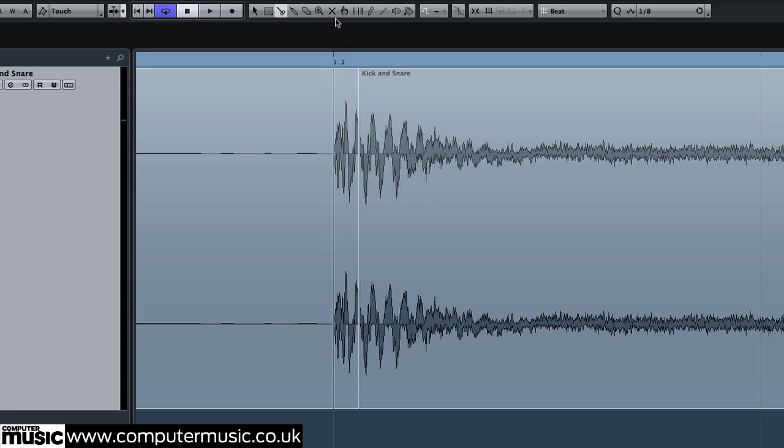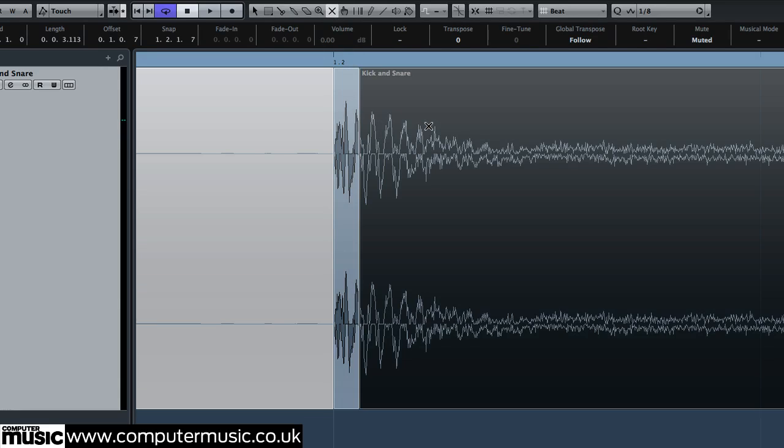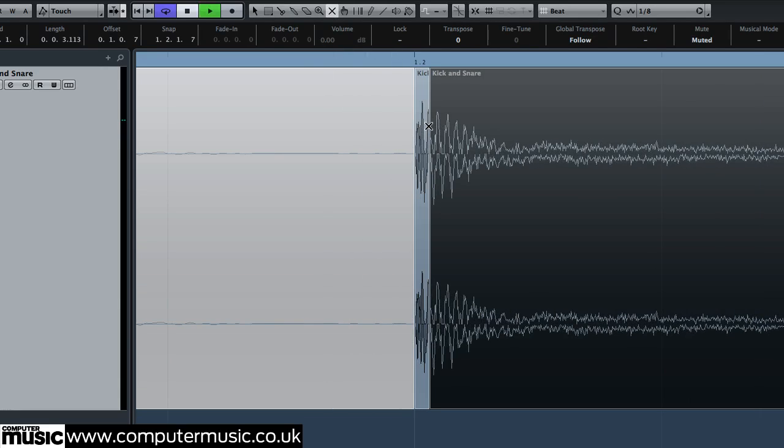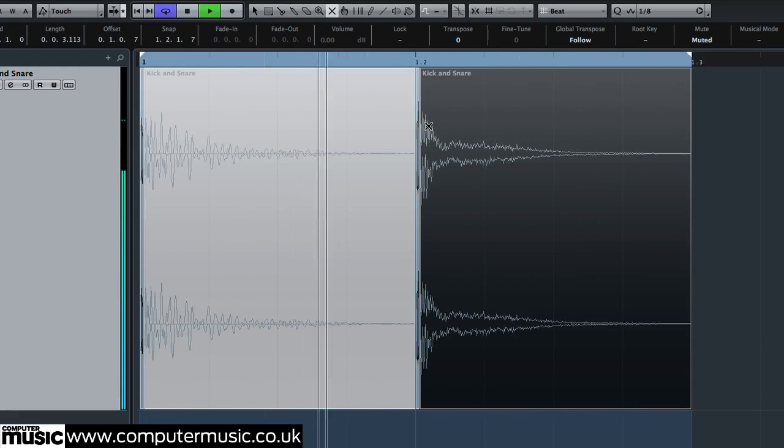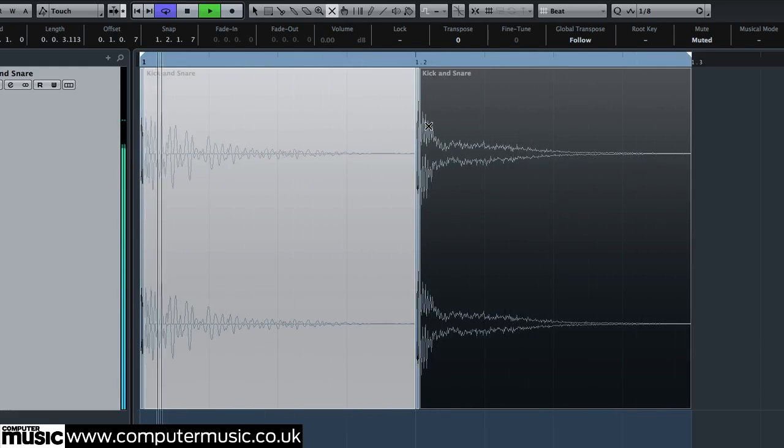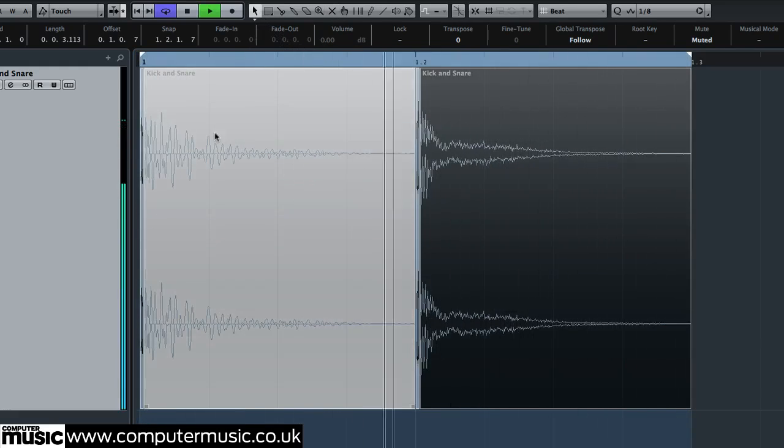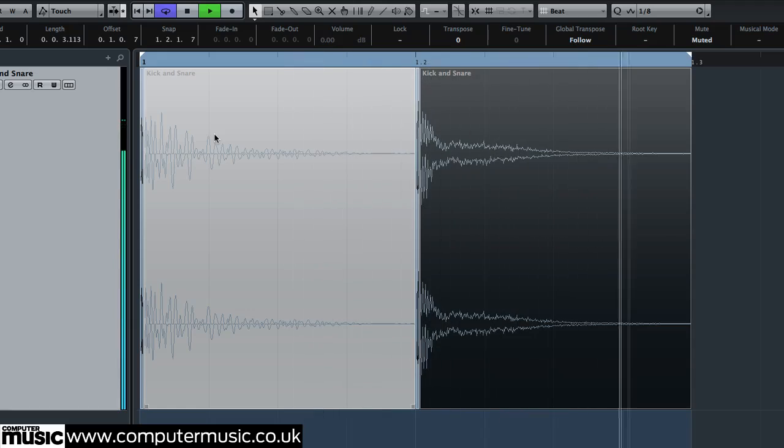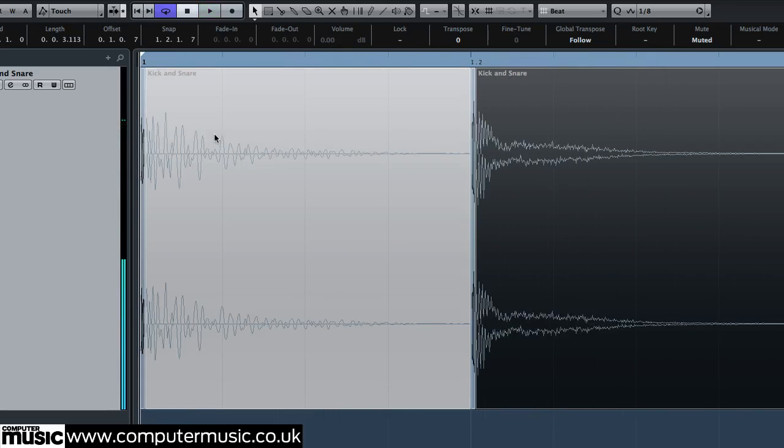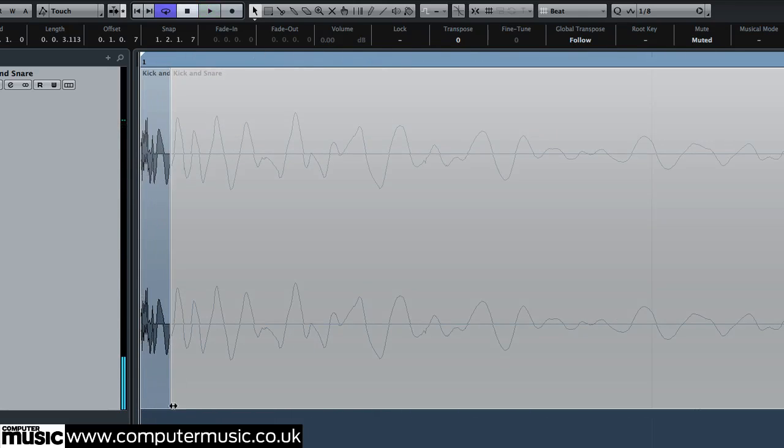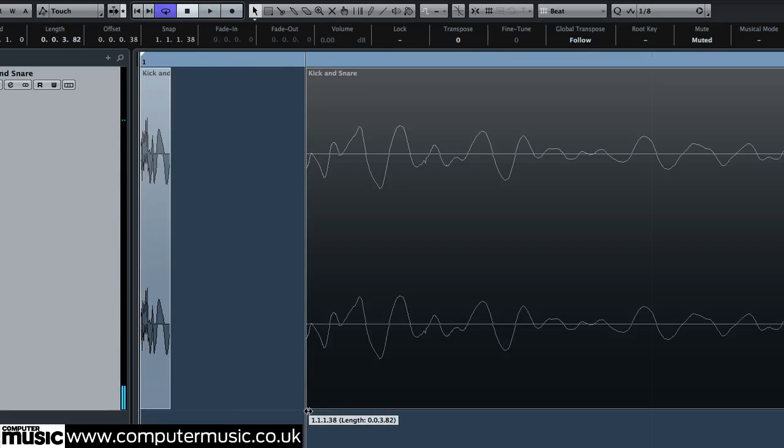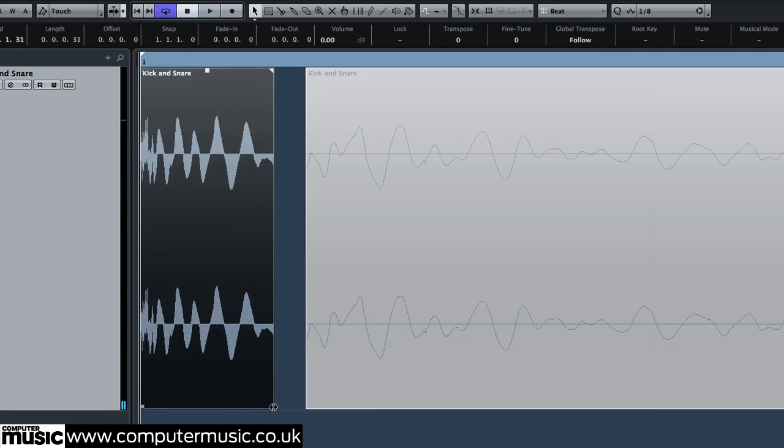Use the mute tool to silence the sustain sections, so you can only hear the transients. Then fine-tune the length of each region until you've perfectly isolated the initial attack.